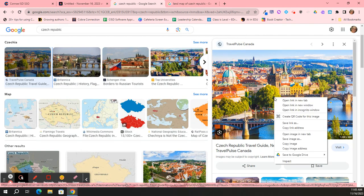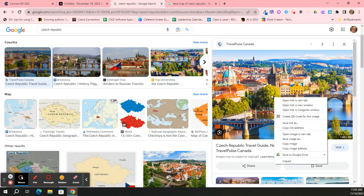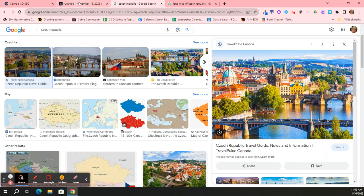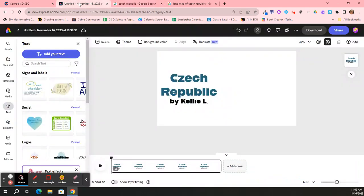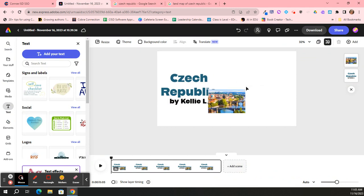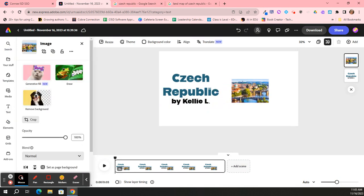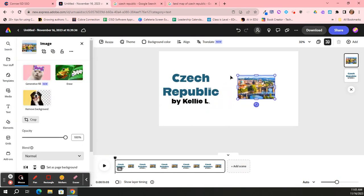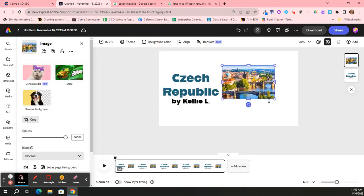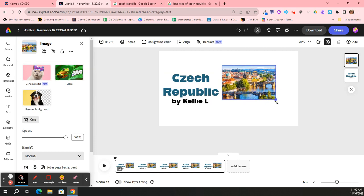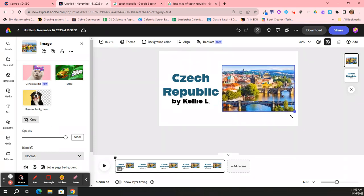I'm right-clicking, that's a two-finger click on your Chromebook, and then I choose copy image. And then I come back to my project, and I right-click and I choose paste. And now I can click in the middle of that picture and drag it.